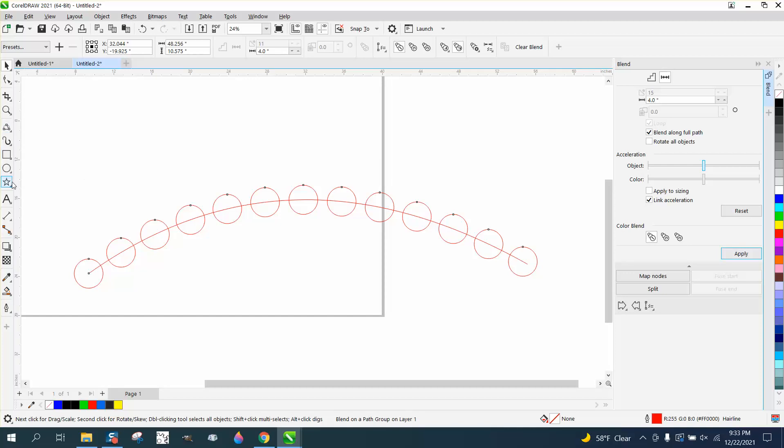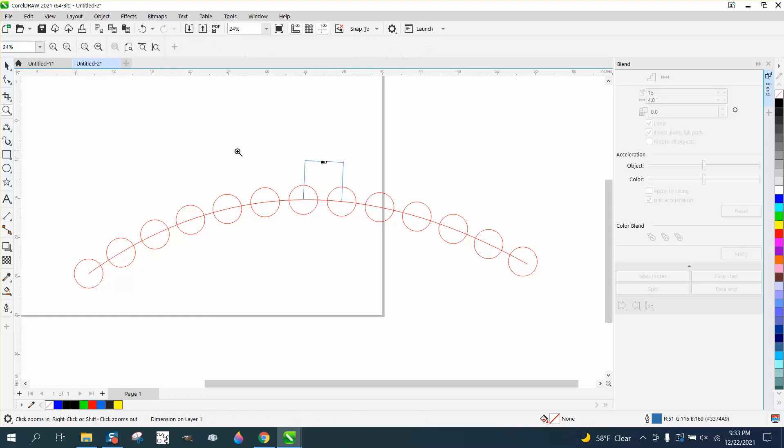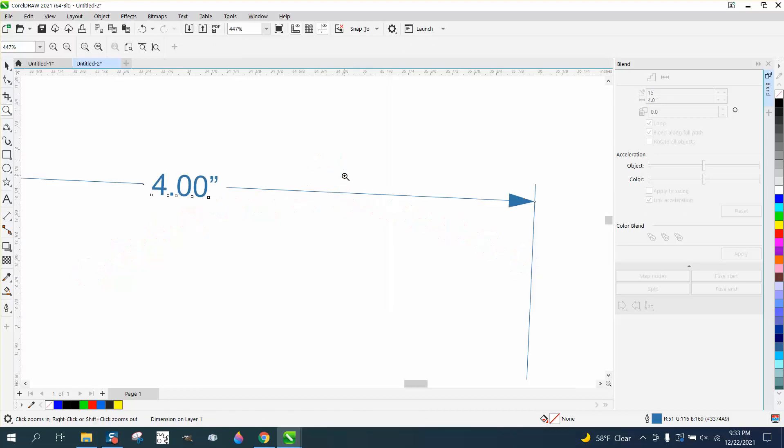CorelDRAW did that for us, and if we take the parallel dimension tool and go from that center to that center, they are four inches apart.